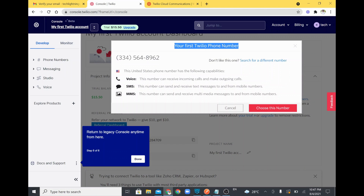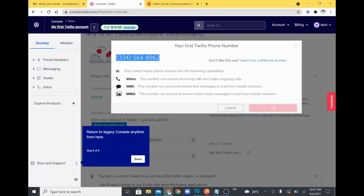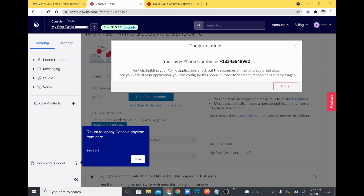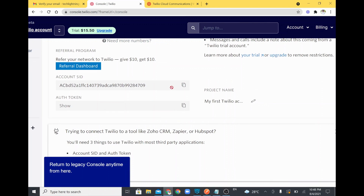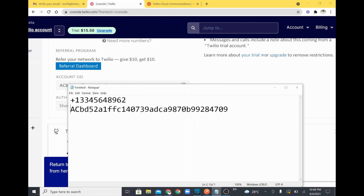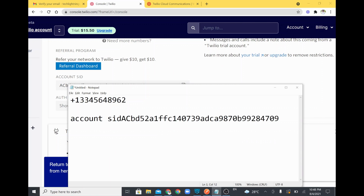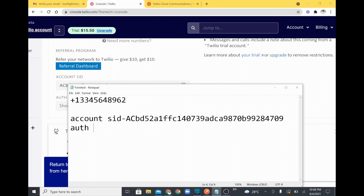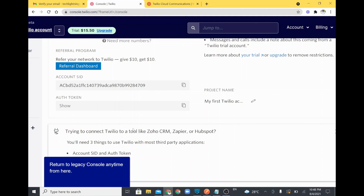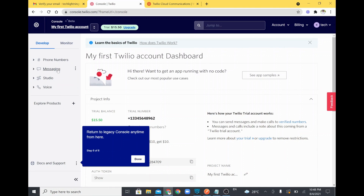I'll choose my Twilio phone number, which has voice and SMS capability. I'll copy this number and paste it in Notepad. Then scrolling down, I'll copy the Account SID, which is required for our connector, and also the Authentication Token. Both the Account SID and Authentication Token are saved for use in the connector configuration.